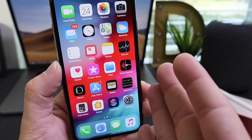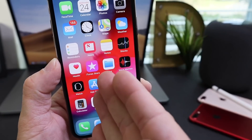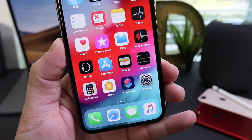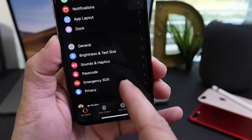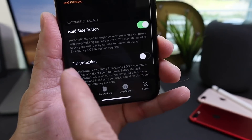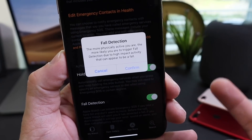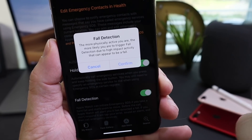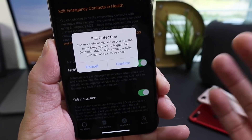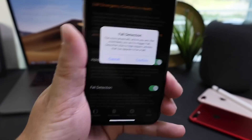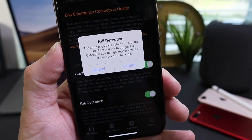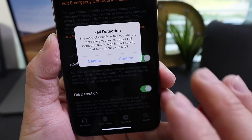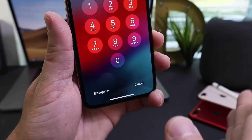This next feature can actually save lives — it's called Fall Detection, and it's a new iOS and watchOS feature. You need the Apple Watch Series 4 running the latest watchOS. By default this feature is off. Go to Emergency SOS and enable Fall Detection. If you fall and are unresponsive, it will call emergency services and send your location. For example, if you fall off a ladder and are unconscious, the Apple Watch will detect it and contact emergency services. Be sure to read about it before enabling, but it's a really useful feature.